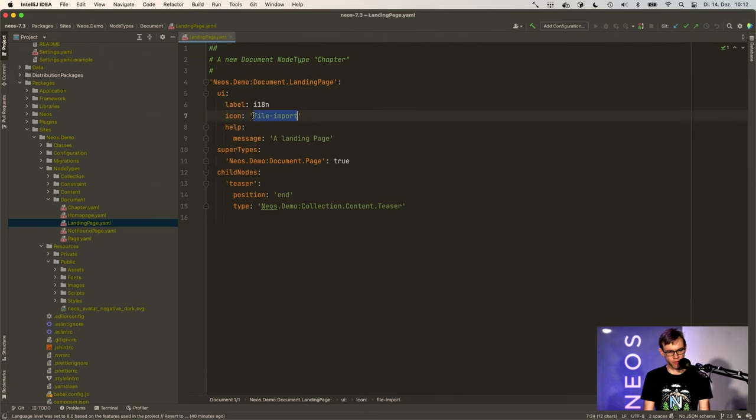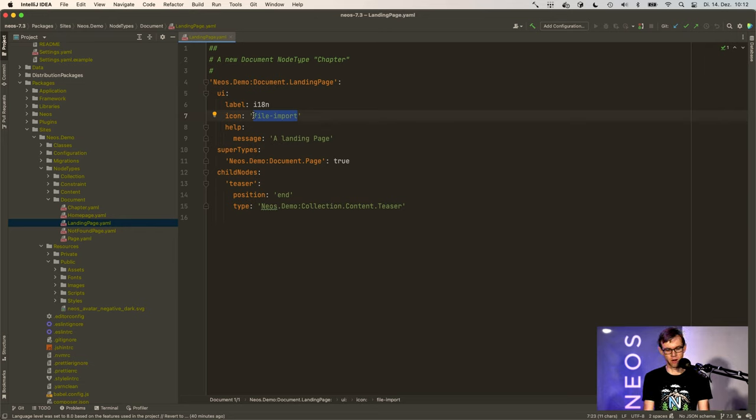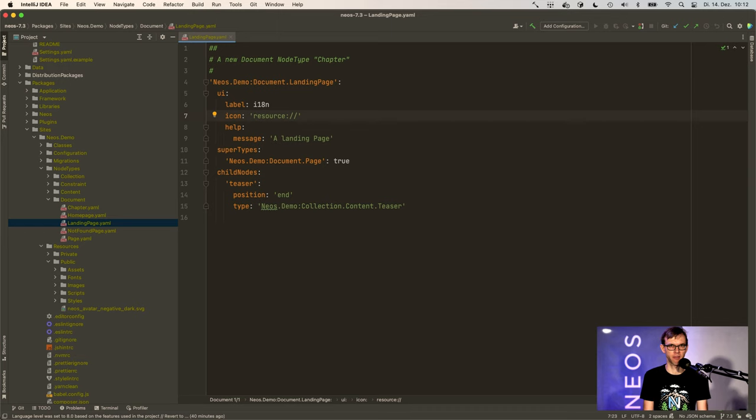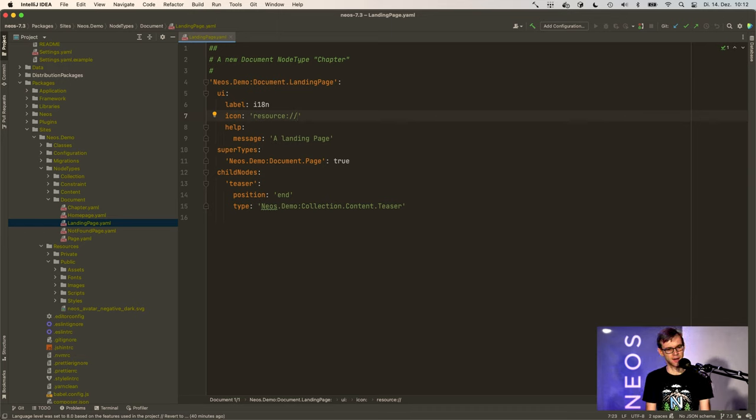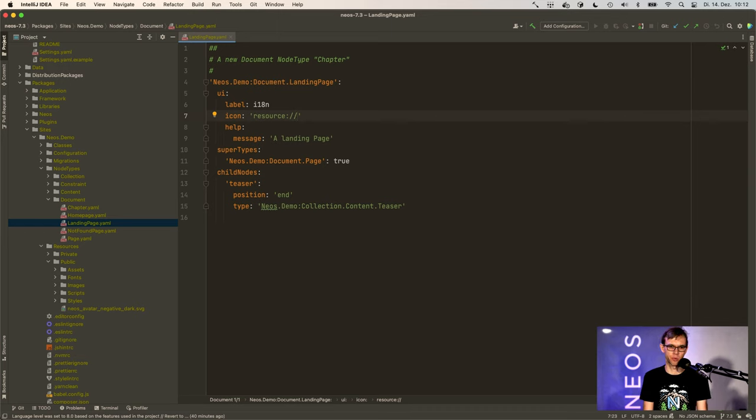And if you've used Neos for a longer time, you will know about the resource notation to reference files in the public resources folder of a package. And we have implemented that this actually also works inside all the icons.